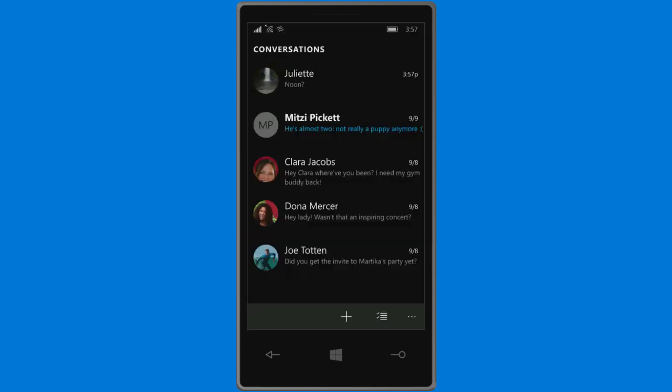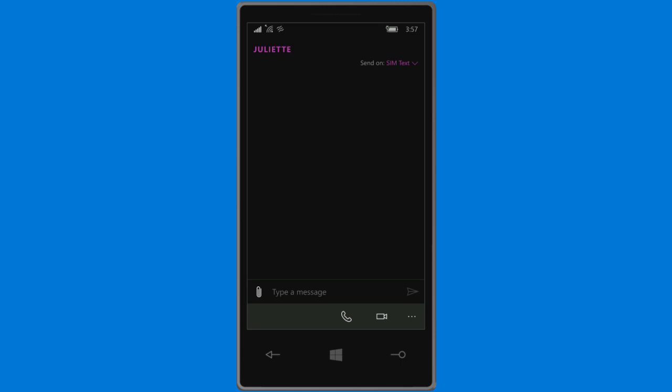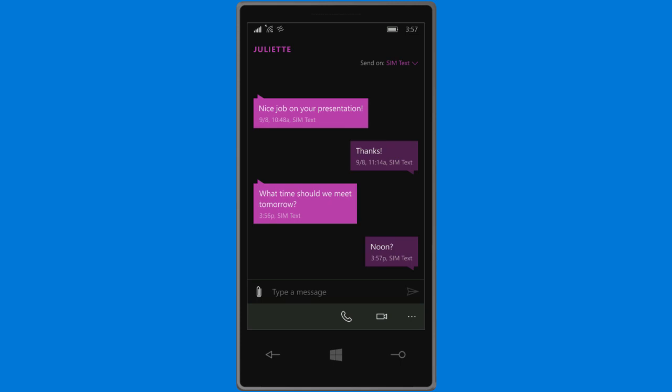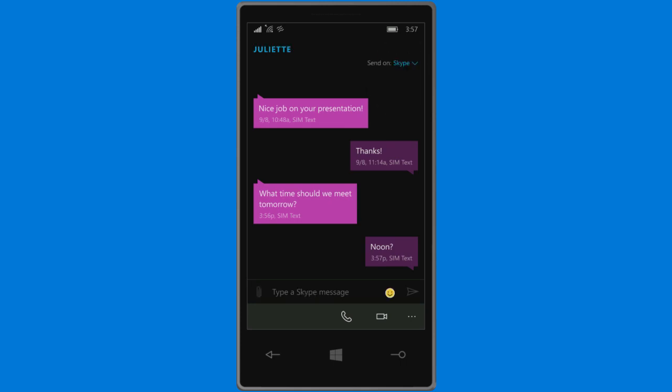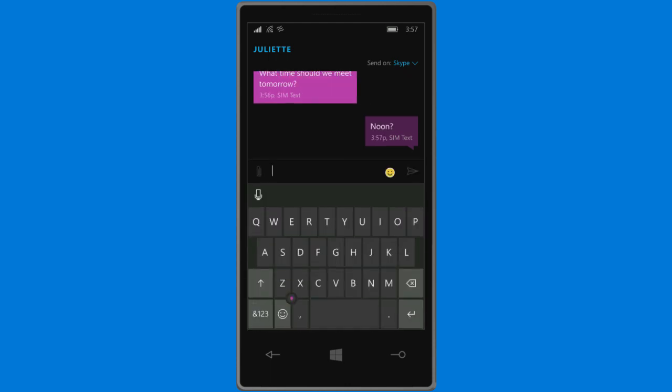And Skype is now built in, so you can switch between texting and Skype messaging in a tap, or even make a Skype video call.